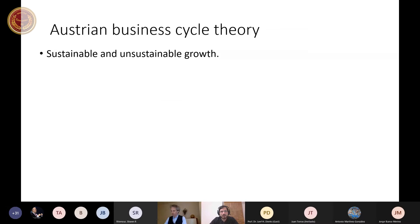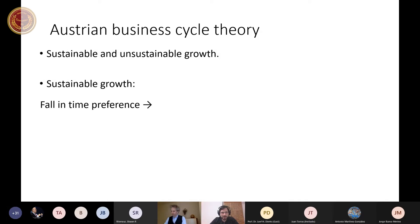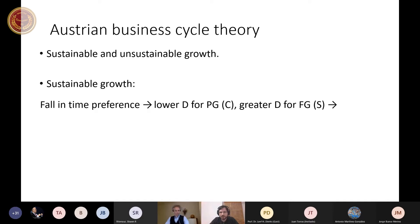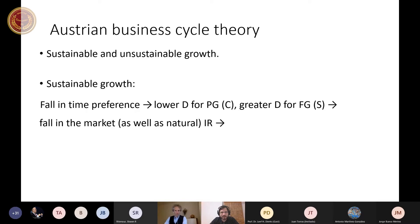The objective of my paper is to present shocks to the velocity and how they affect the structure of production. The changes in the structure of production will be depicted in the Hayek triangle. Let me quickly go over the Austrian business cycle theory that distinguishes sustainable and unsustainable growth.